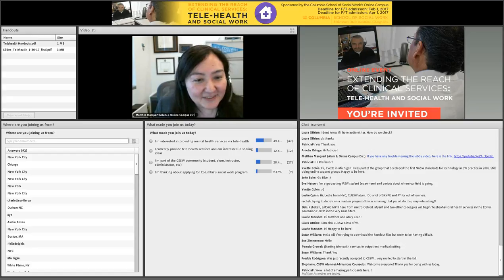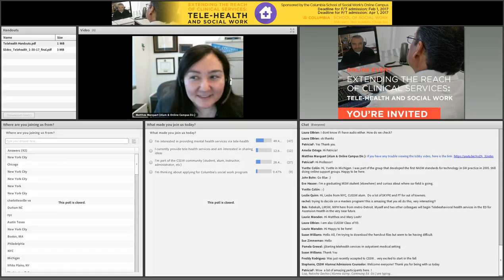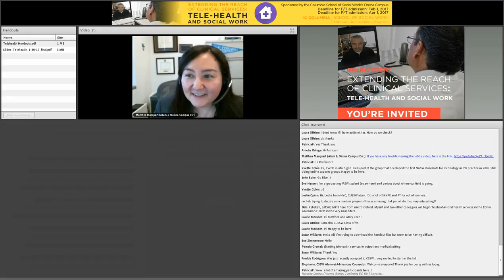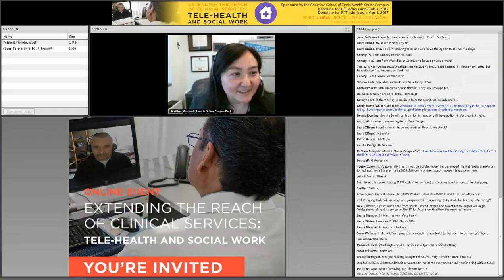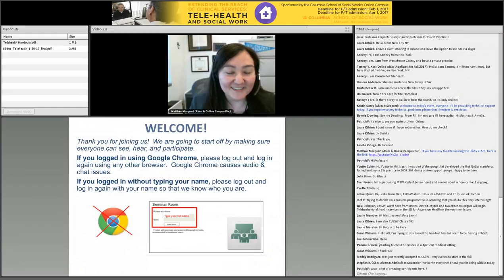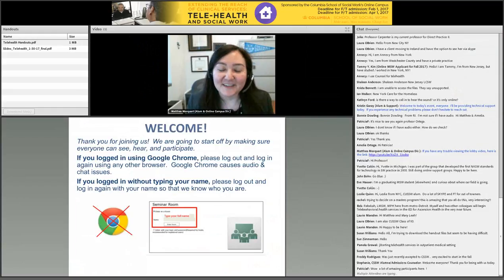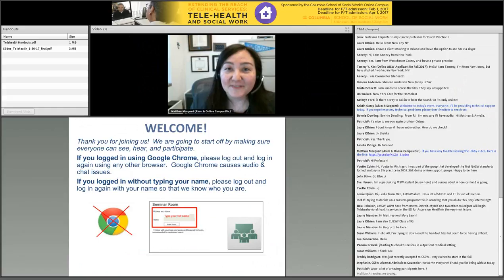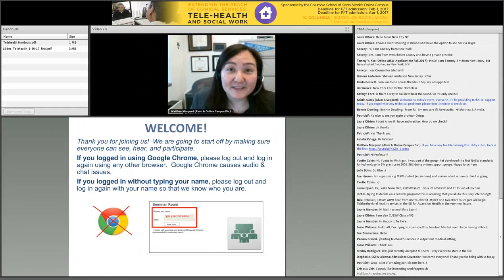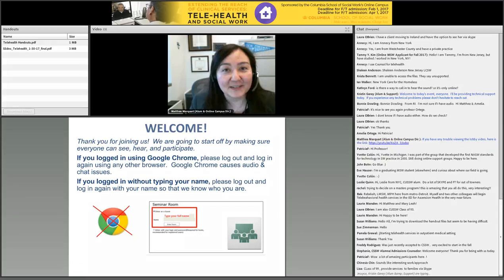I'm going to end these polls and go over to make our slides larger. So one thing I just want to point out: if you're using Google Chrome, you might get some audio issues. If that happens, we recommend logging out and logging back in with any other browser.